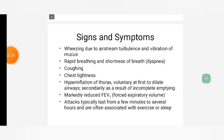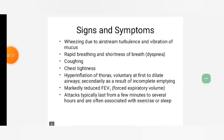Signs and Symptoms: Wheezing due to airstream turbulence and vibration of mucus, rapid breathing and shortness of breath, dyspnea, coughing, chest tightness, hyperinflation of thorax.